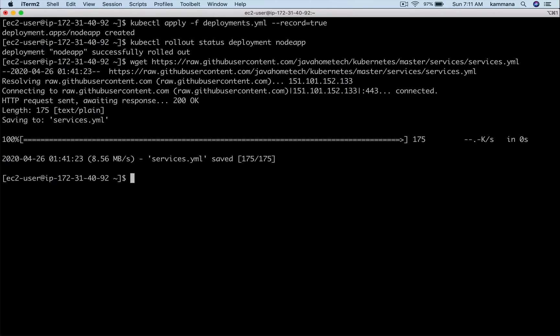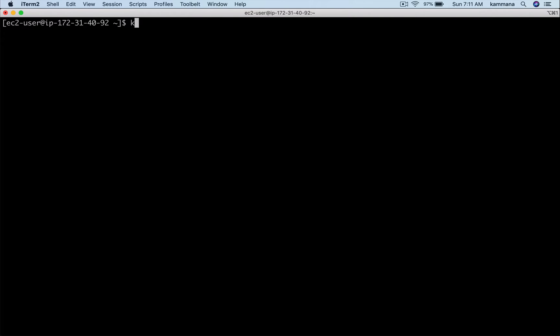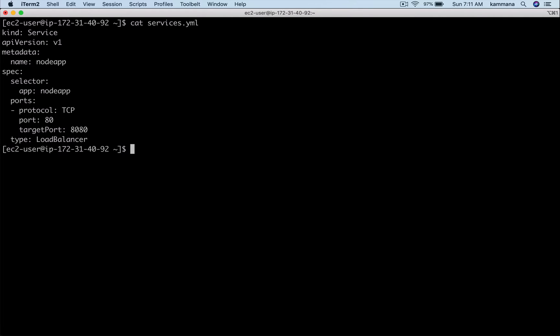Let me download this file onto my Kubernetes client using wget.